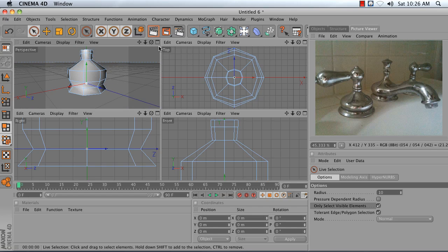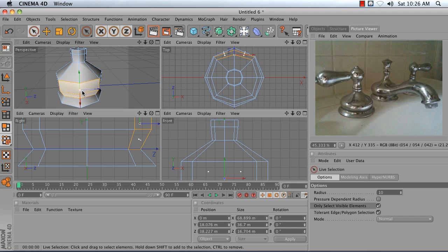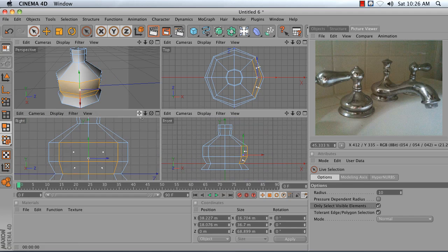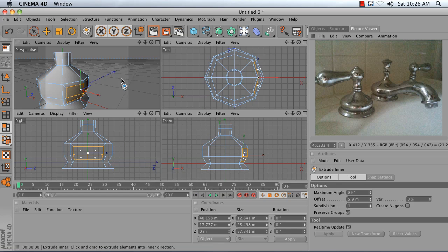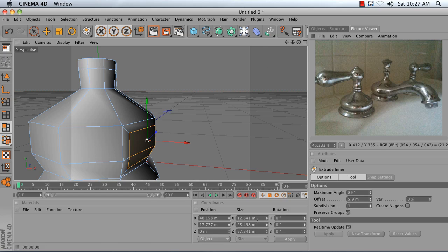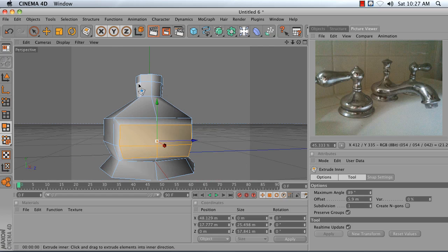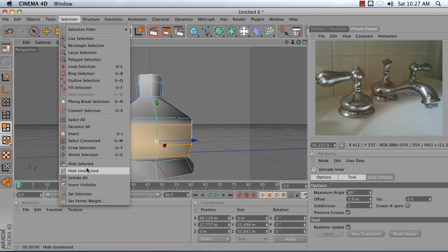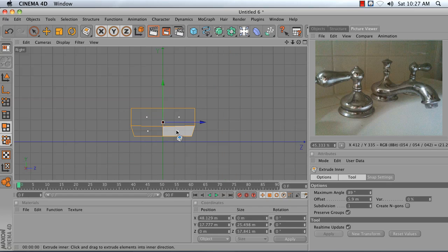Now, to bring out the spigot is a similar process, except we're going to be doing it sideways. I'm going to first select these polygons on the side that are aligned with my X axis — I can do this in my front view. I choose Extrude Inner, right-click, Extrude Inner, and bring these in a bit. Now I want my spigot to be round, and to make it round I'm going to have to adjust the shape of these polygons. The first thing I do is flatten it out along the X axis — I take my X size and set it to 0, then drag it out a bit. Then I go to Selection, Hide Unselected.